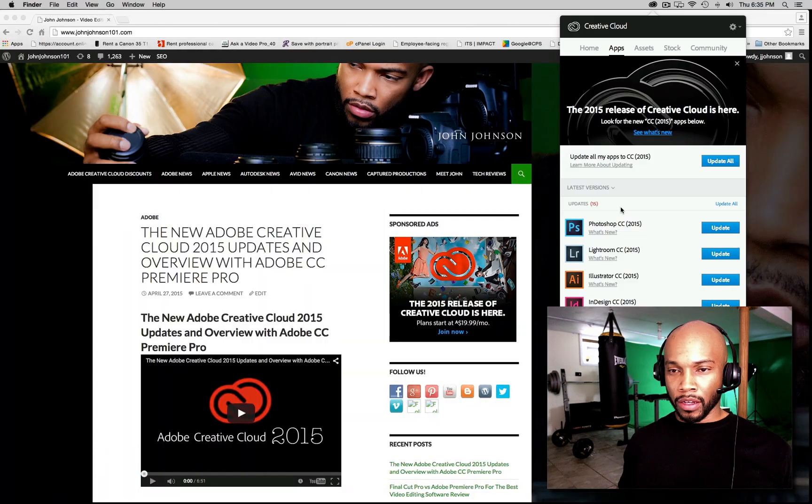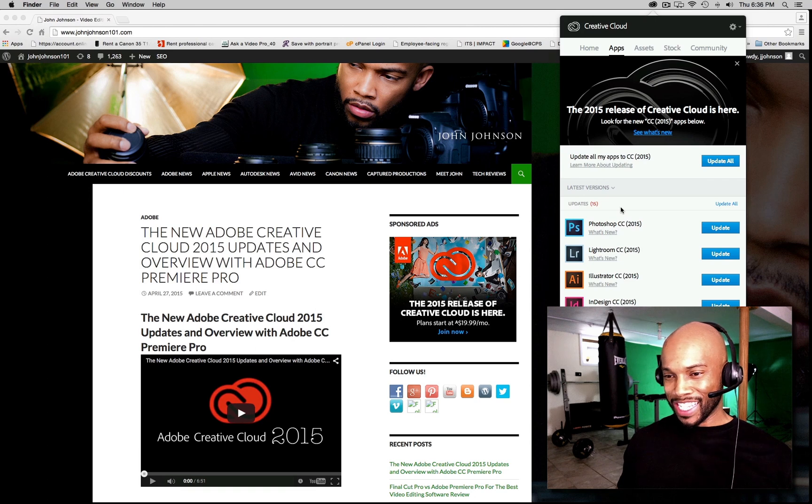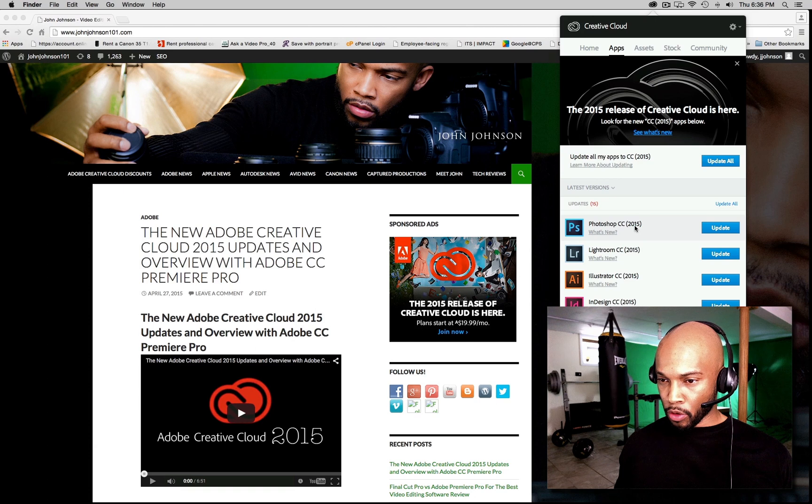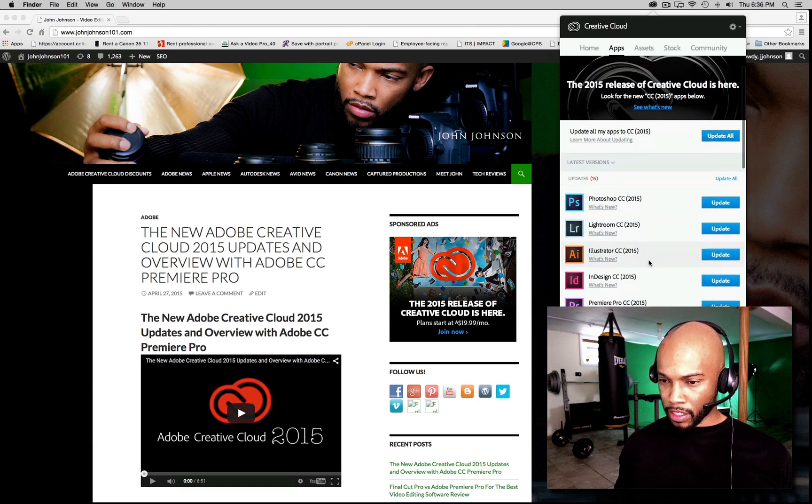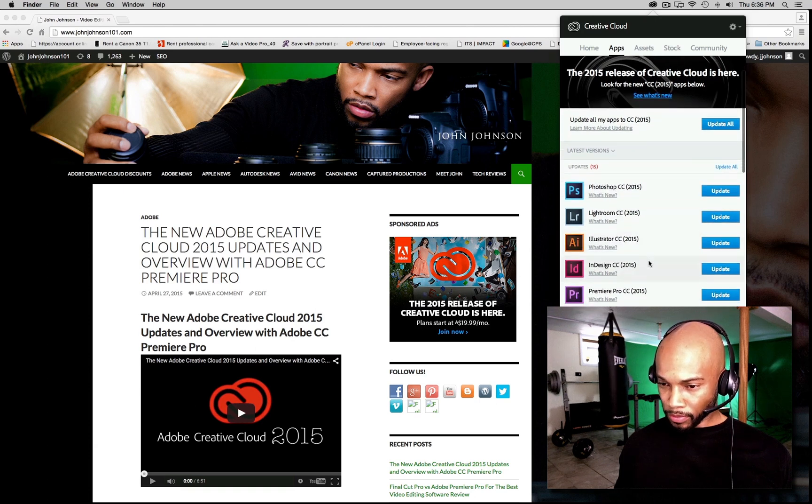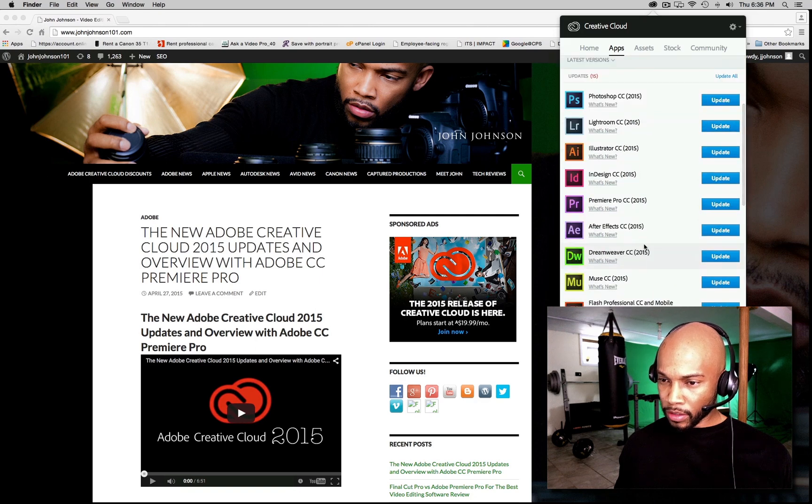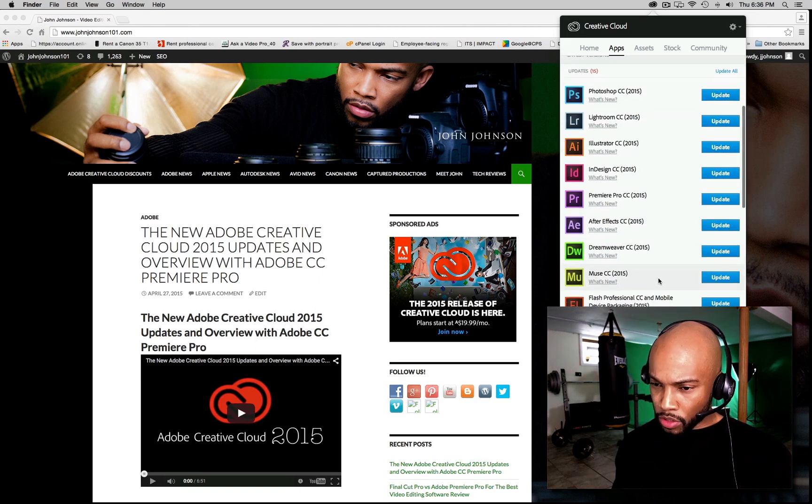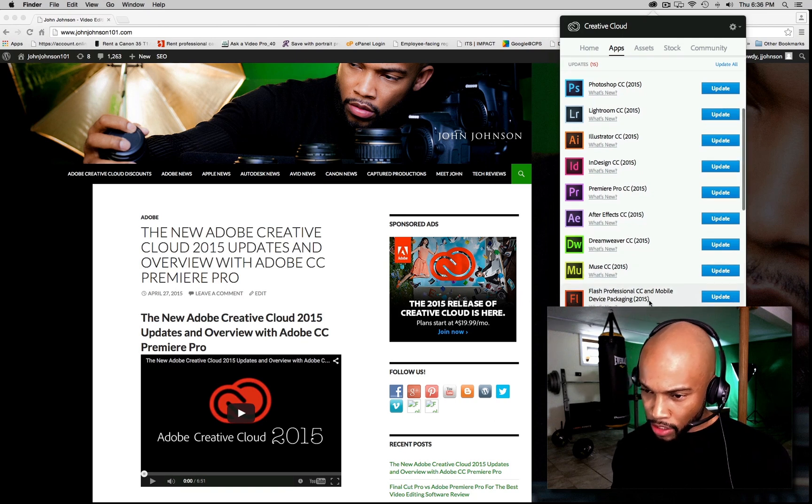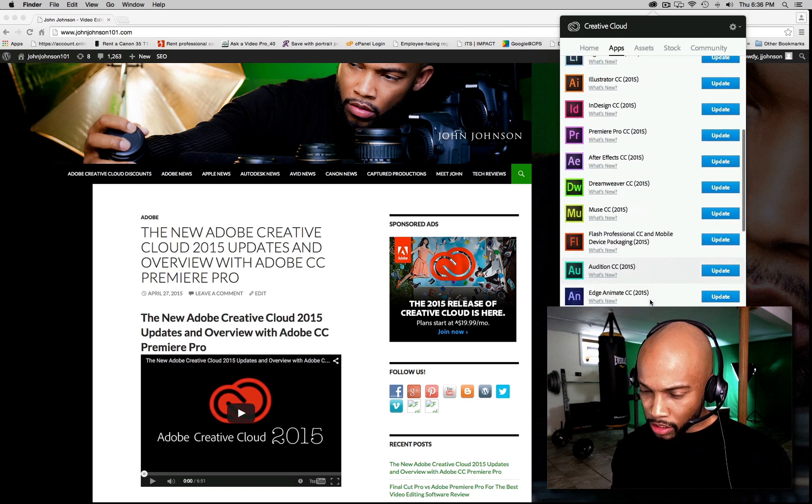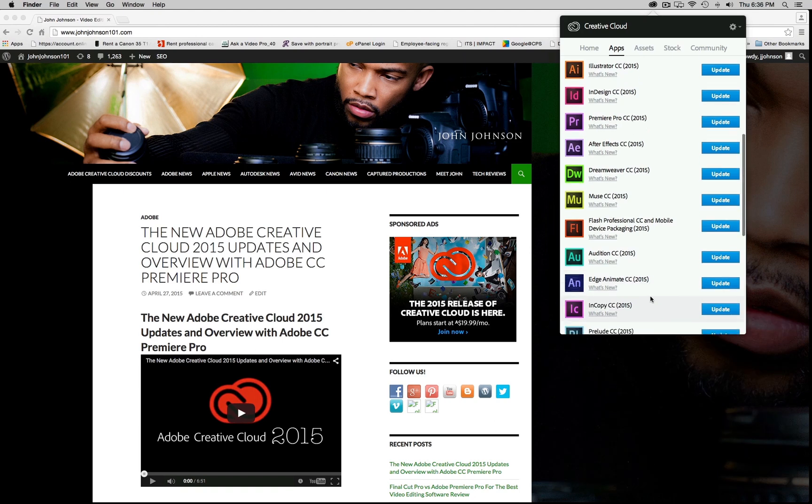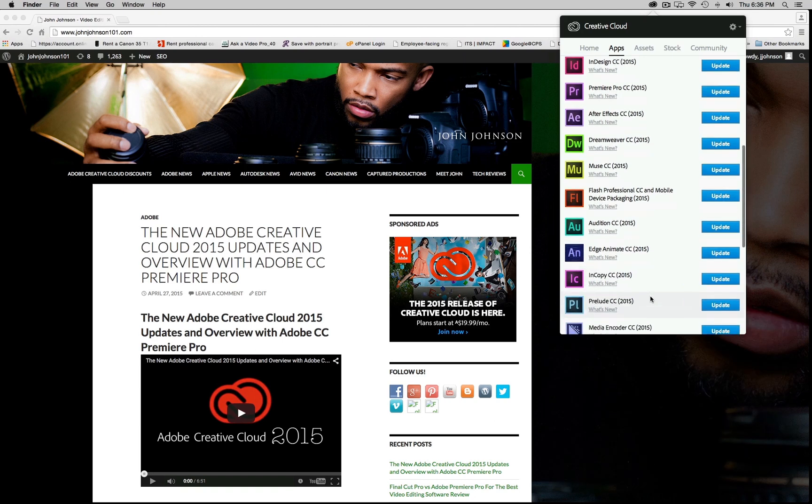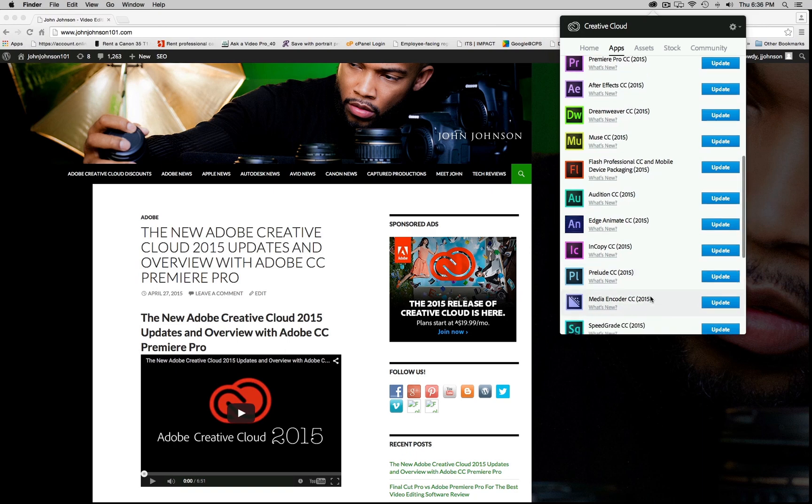Okay, so after all of that hoopla, we have 15 new updates to install: Adobe Photoshop, Lightroom, Illustrator, InDesign, Premiere Pro, After Effects, Dreamweaver, Muse, Flash Professional, Audition Suite, Edge Animate, Prelude, the new Media Encoder, and Speed Grade. Sweet!